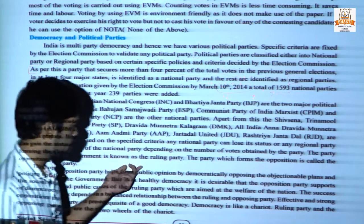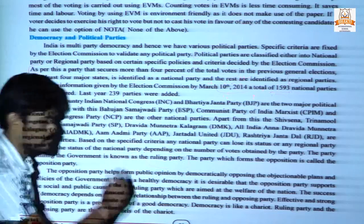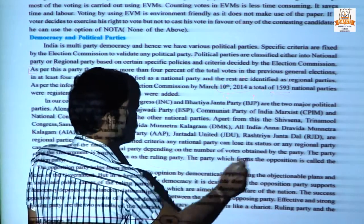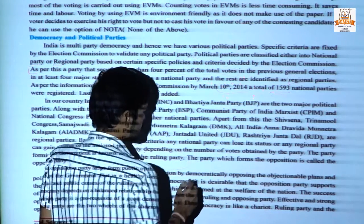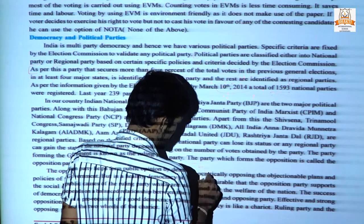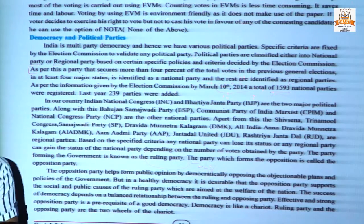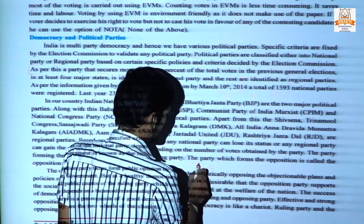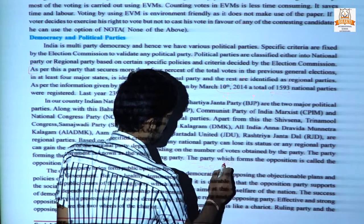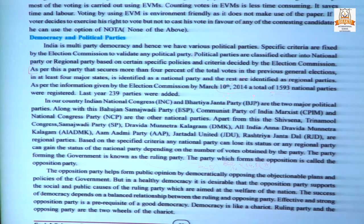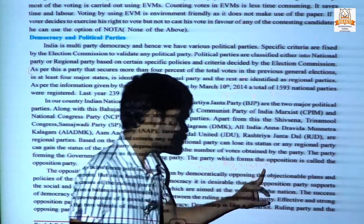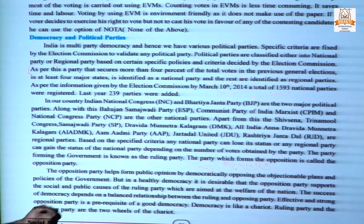The party forming the government is known as the ruling party. The party which forms the opposition is called the opposition party, but there is a certain criteria. The total number of seats in Lok Sabha is 545, so 10% of that is approximately 55 seats. A party that secures at least 55 seats in the previous general election can form the official opposition party.